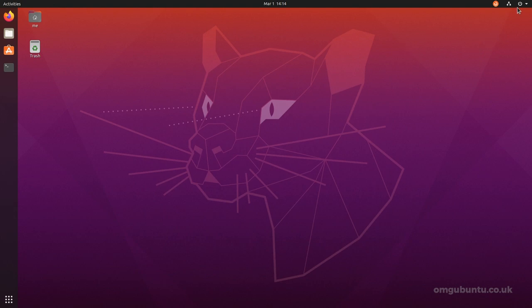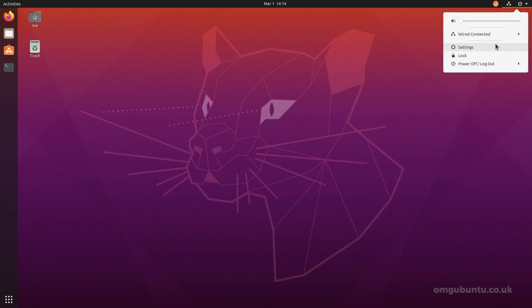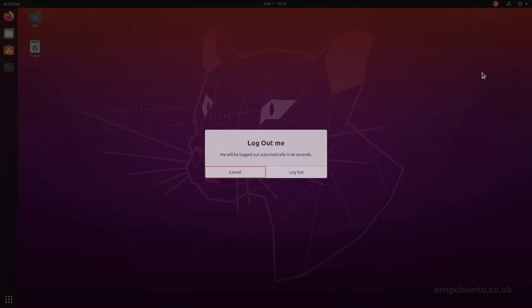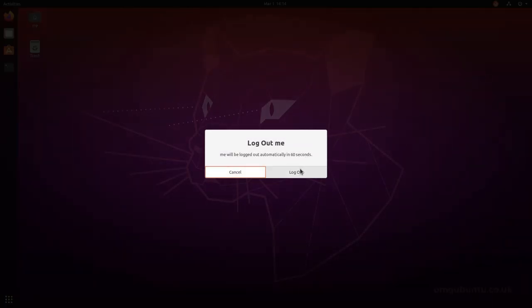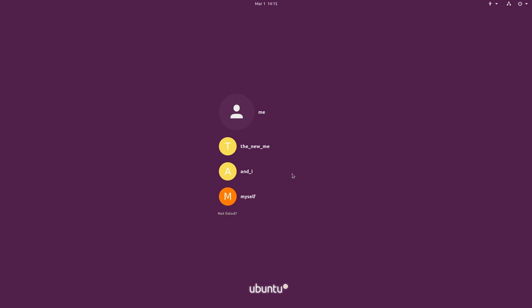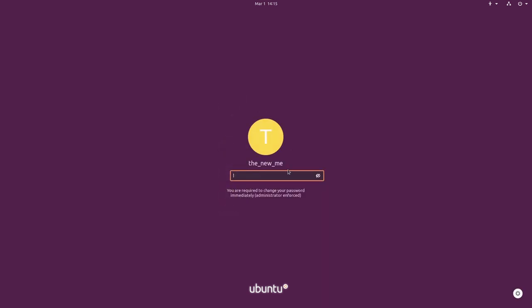Close this. And log out. So, the new me, it now says that we are required to change our password.